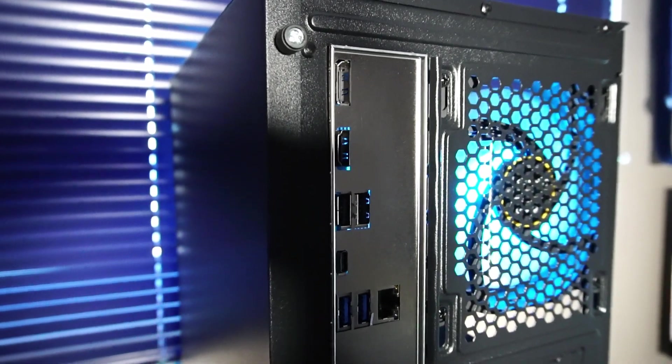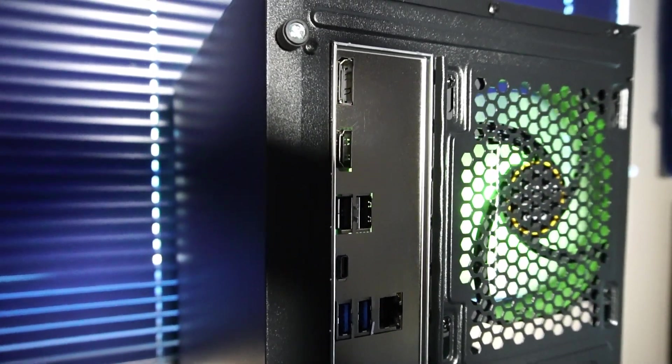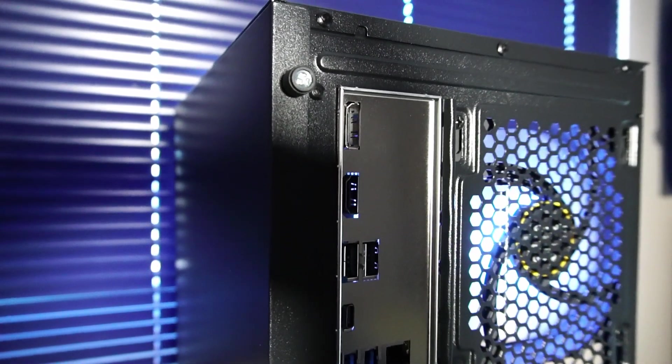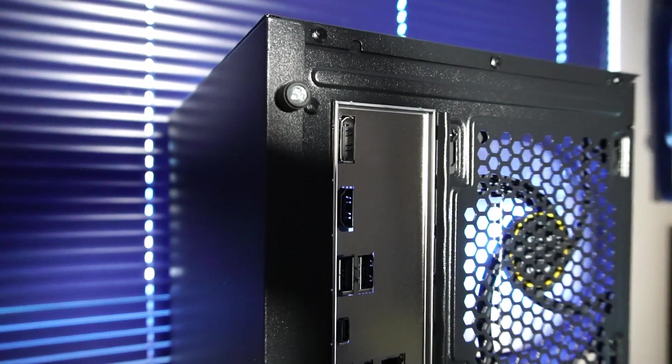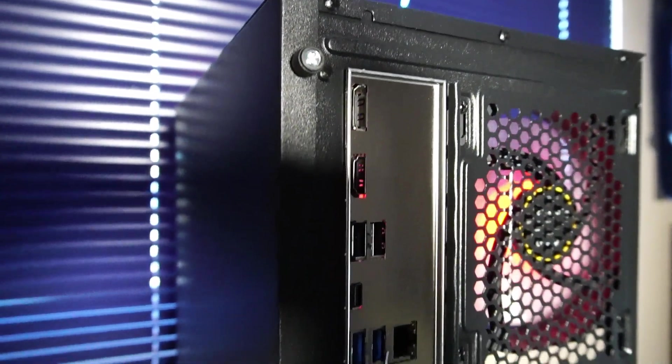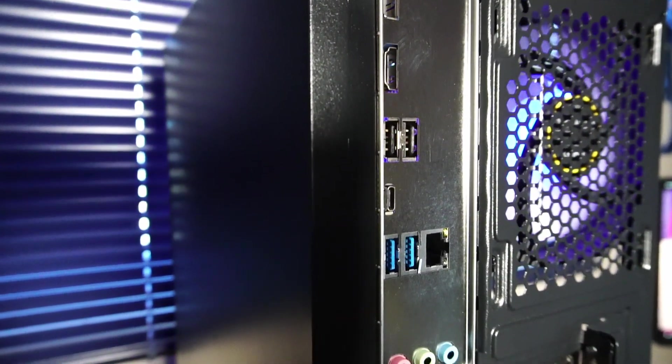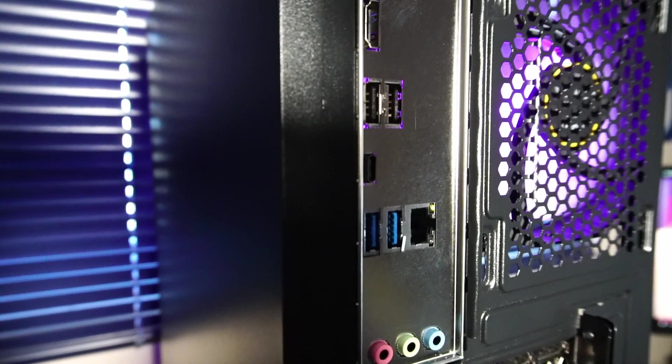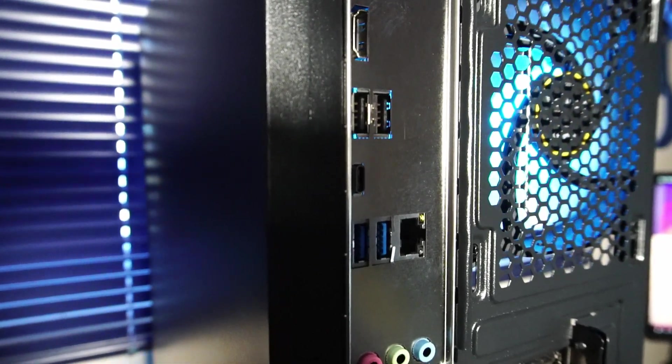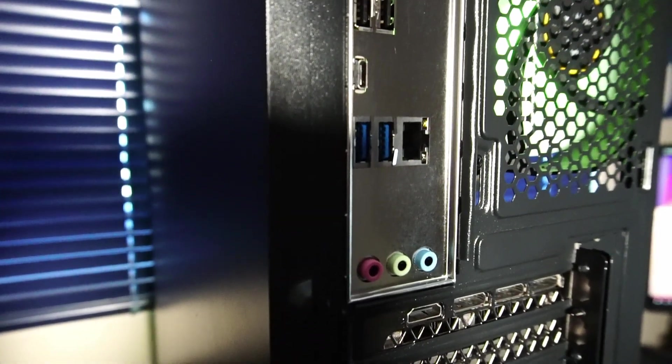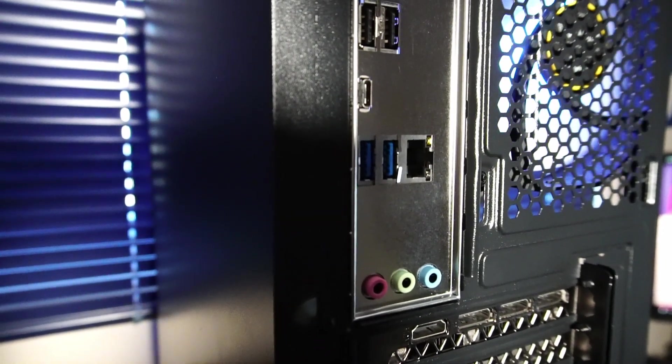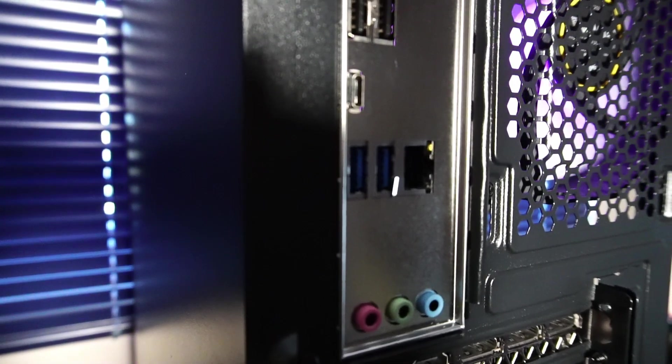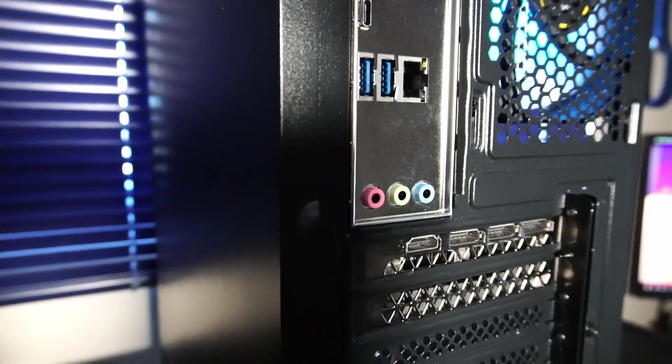And the rear I/O. The motherboard features an HDMI and DisplayPort that we can't use with this particular CPU because there's no integrated graphics. Two USB 2.0 ports, one USB Type-C which is 3.2 Gen 1 speeds, and two USB 3.2 Gen 1 ports. RJ45 gigabit ethernet port and audio jacks.